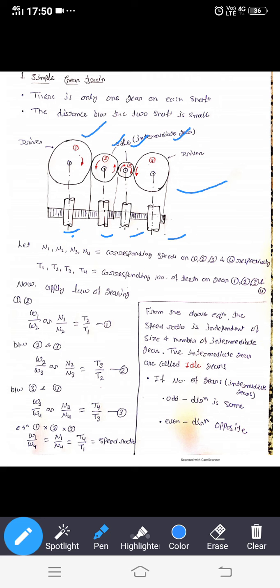Let me consider n1, n2, n3, and n4 as the corresponding speeds of gears 1, 2, 3, and 4 respectively in RPM. If I am using speed in radians per second, then omega 1, omega 2, omega 3, and omega 4. Similarly, t1, t2, t3, and t4 are the corresponding number of teeth on gears 1, 2, 3, and 4.